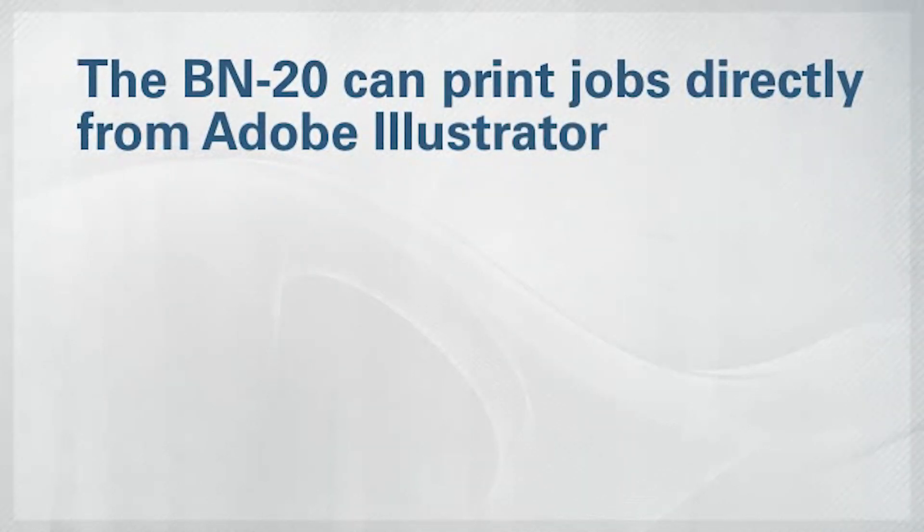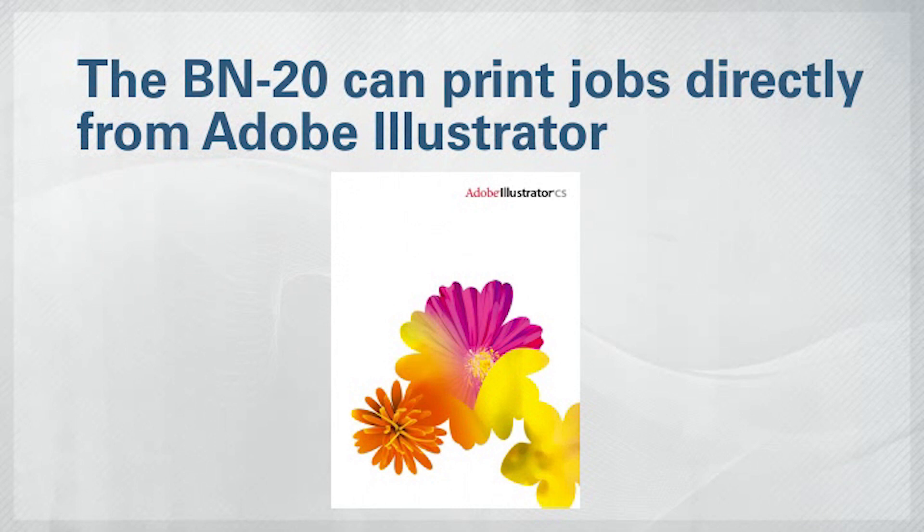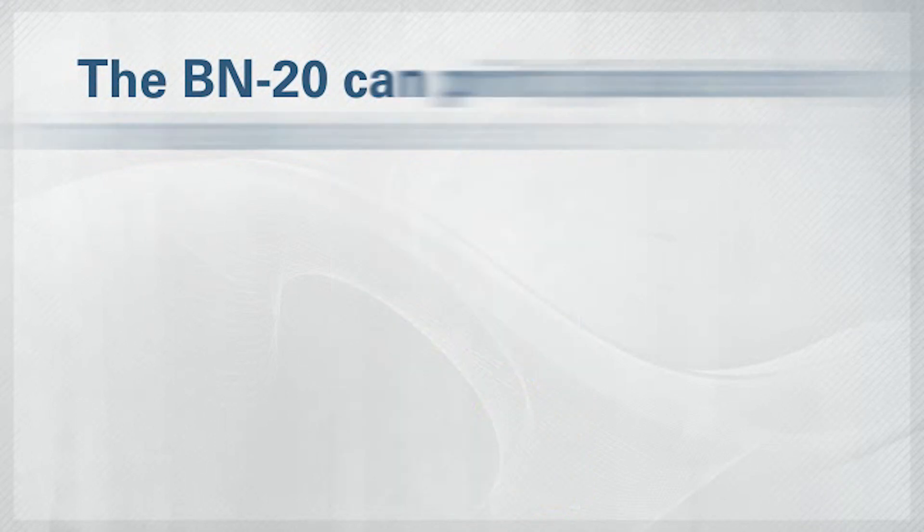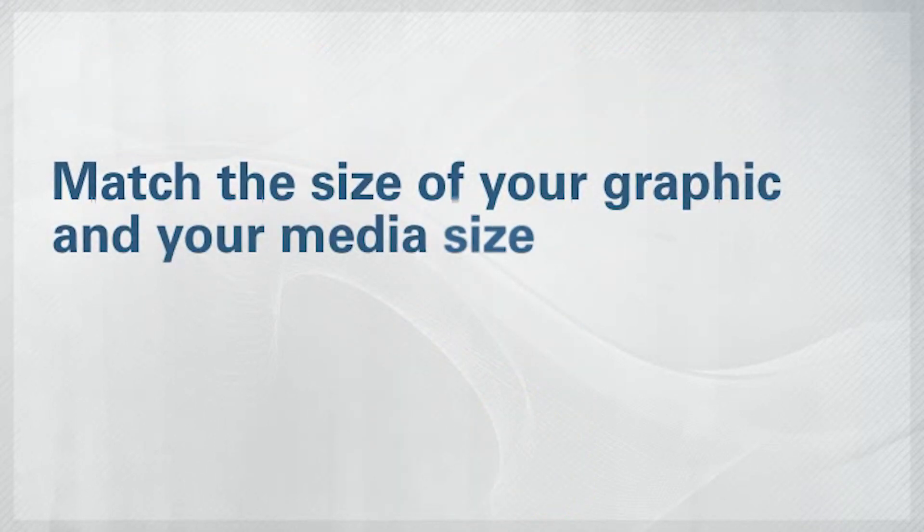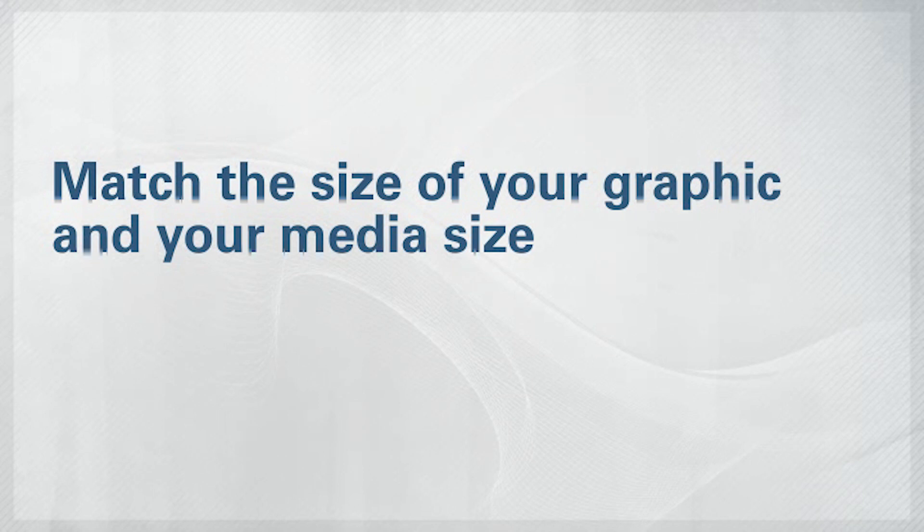The BN20 can also print jobs from Adobe Illustrator directly. First, you'll need to adjust the size of your Illustrator graphic to match the size of the media loaded on your BN20.